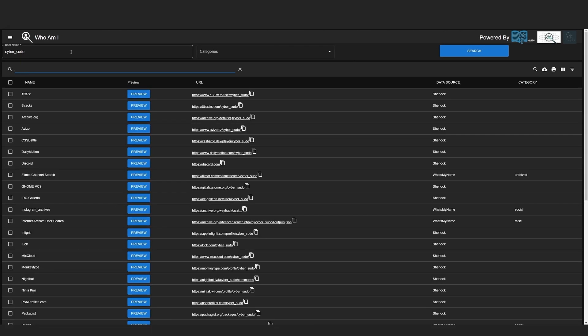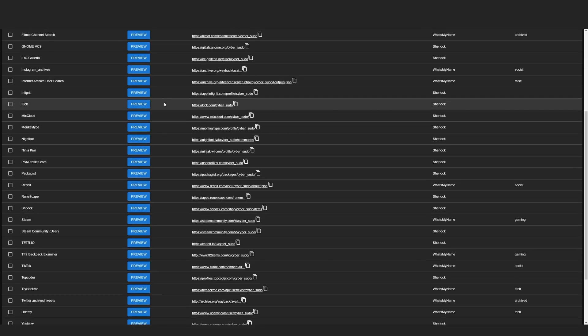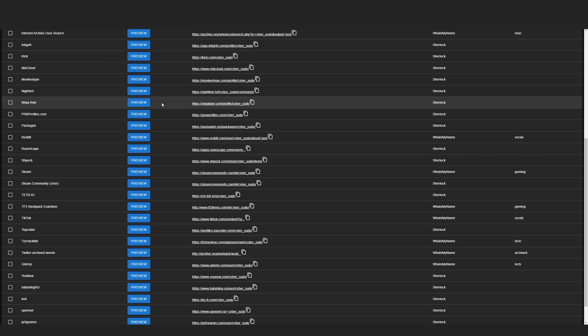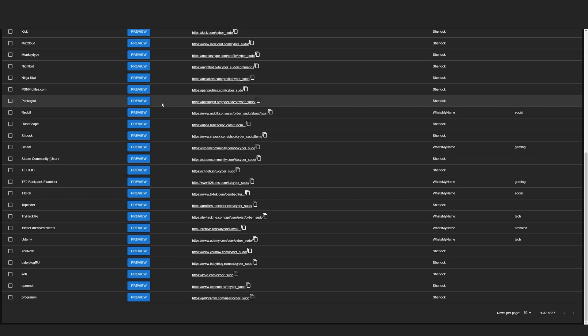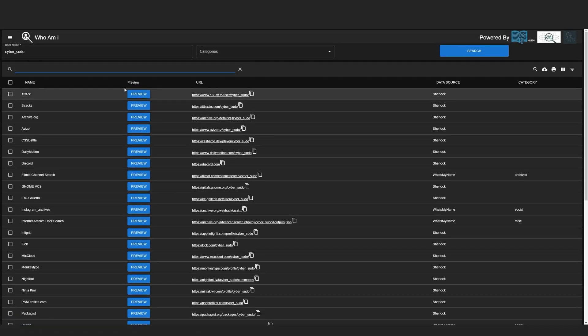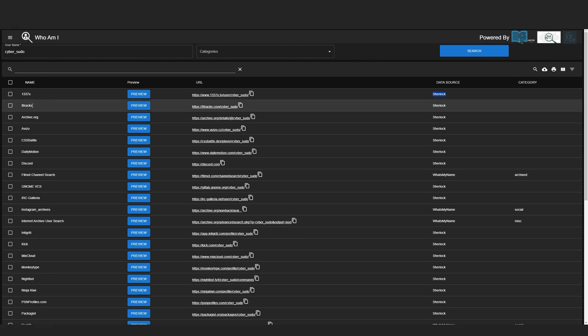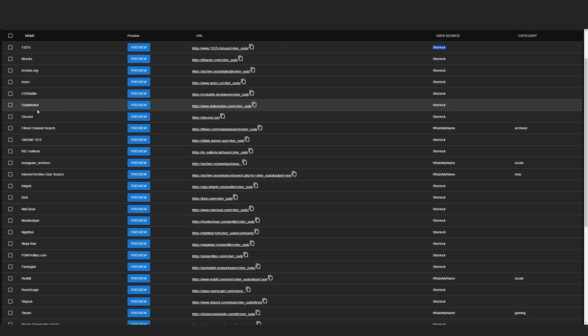As you can see, we have got a huge list of usernames that has been used on multiple websites. We can see which username has been found and which tool has been used to find this username. In this case, Sherlock has been used to find cyber sudo on a website called 1337x. We can also see search results on Attrax and many more.